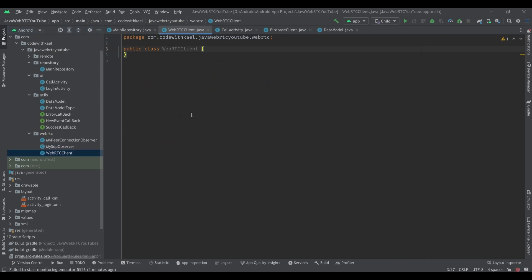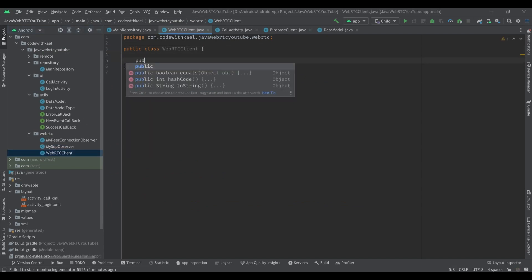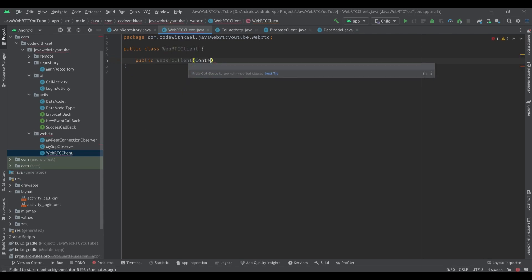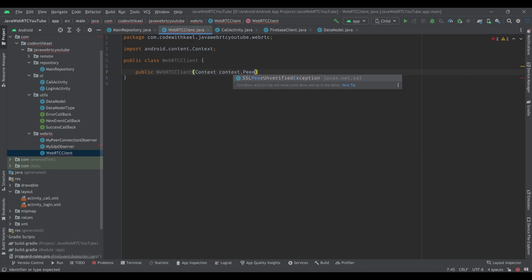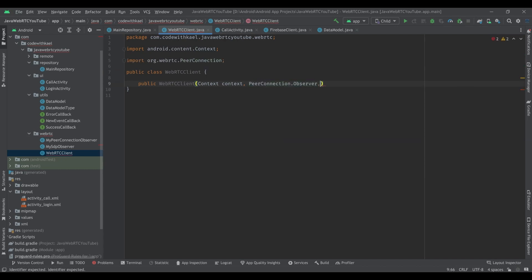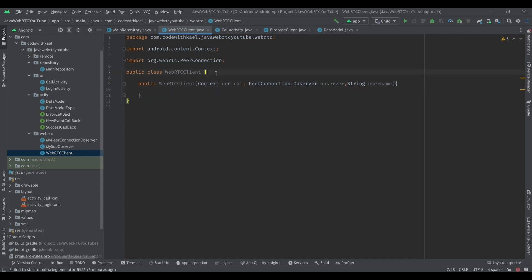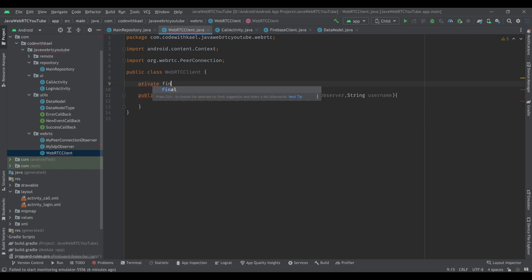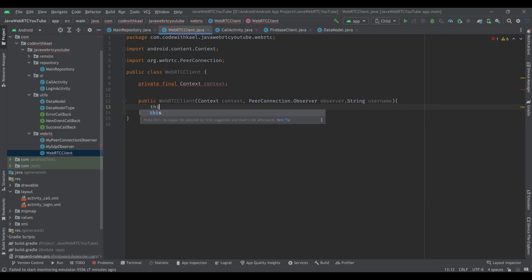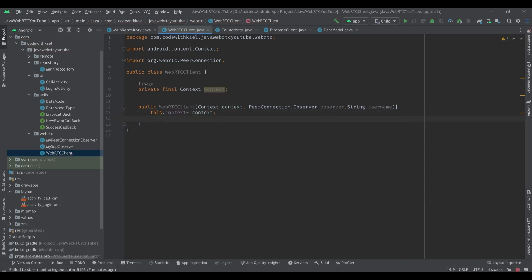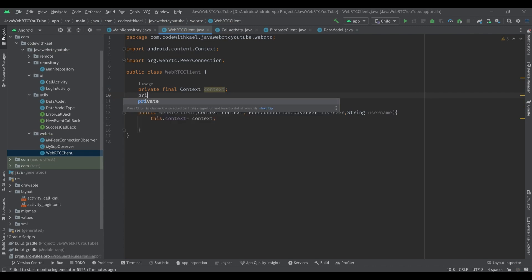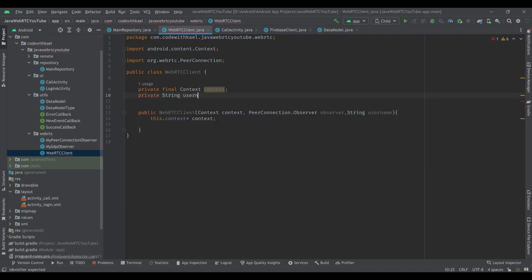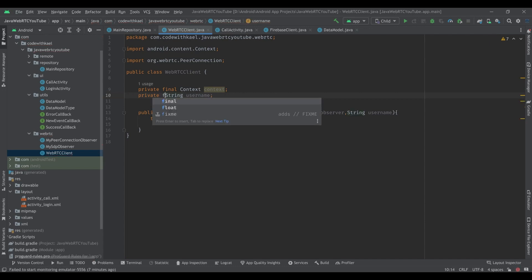Let's go to our WebRTCClients class and start creating our constructor. The WebRTCClient constructor needs the context, a PeerConnection.Observer, and a string for the username. We'll store the context as a private final field and store the username as a private final string.